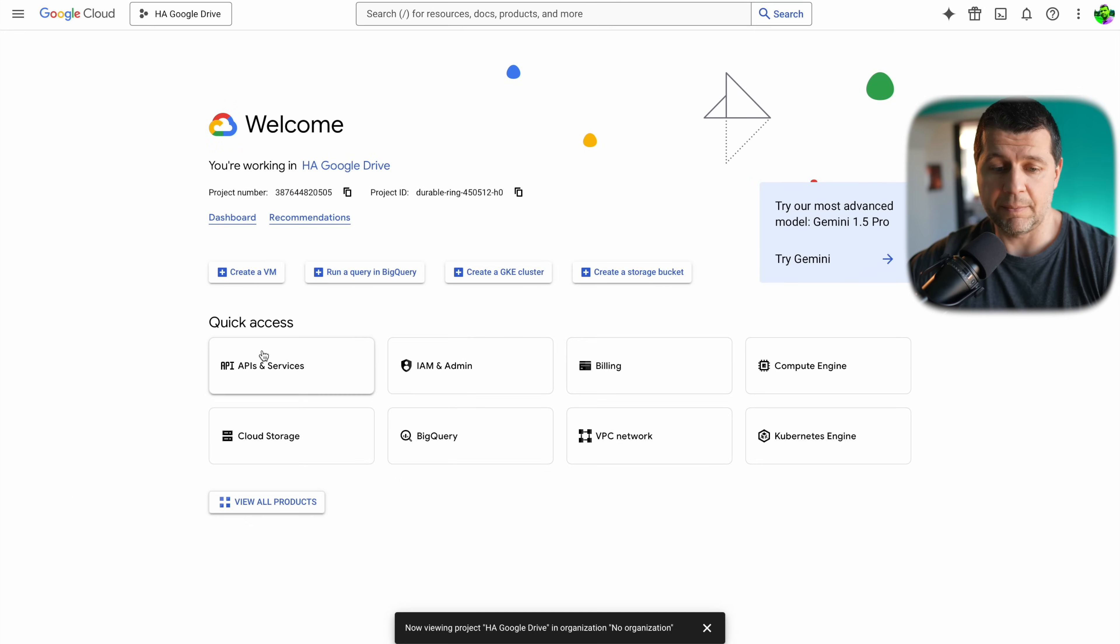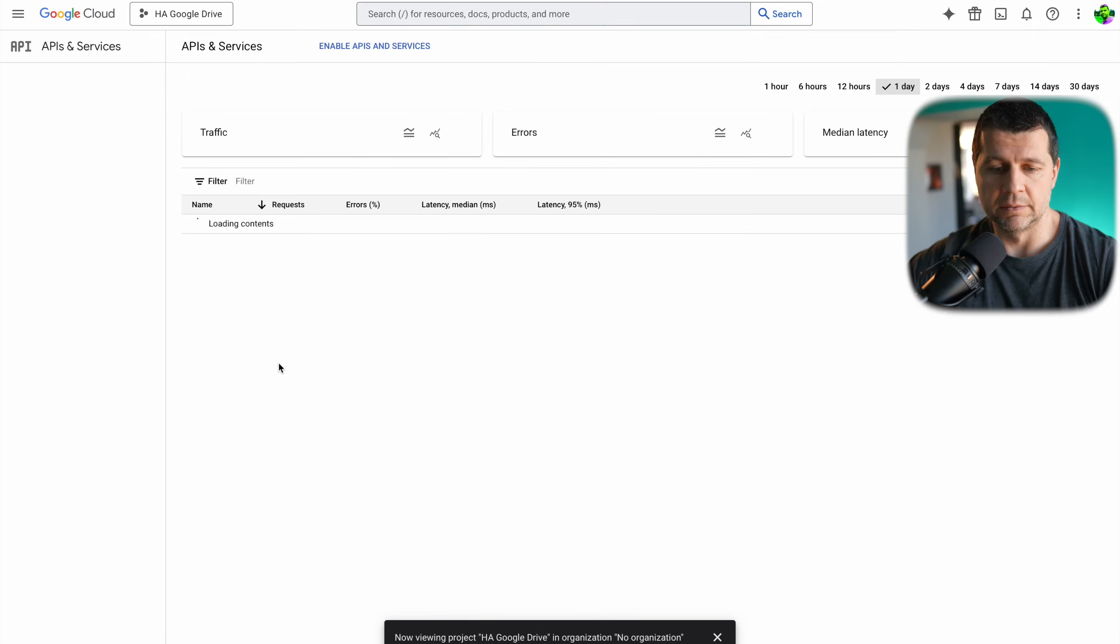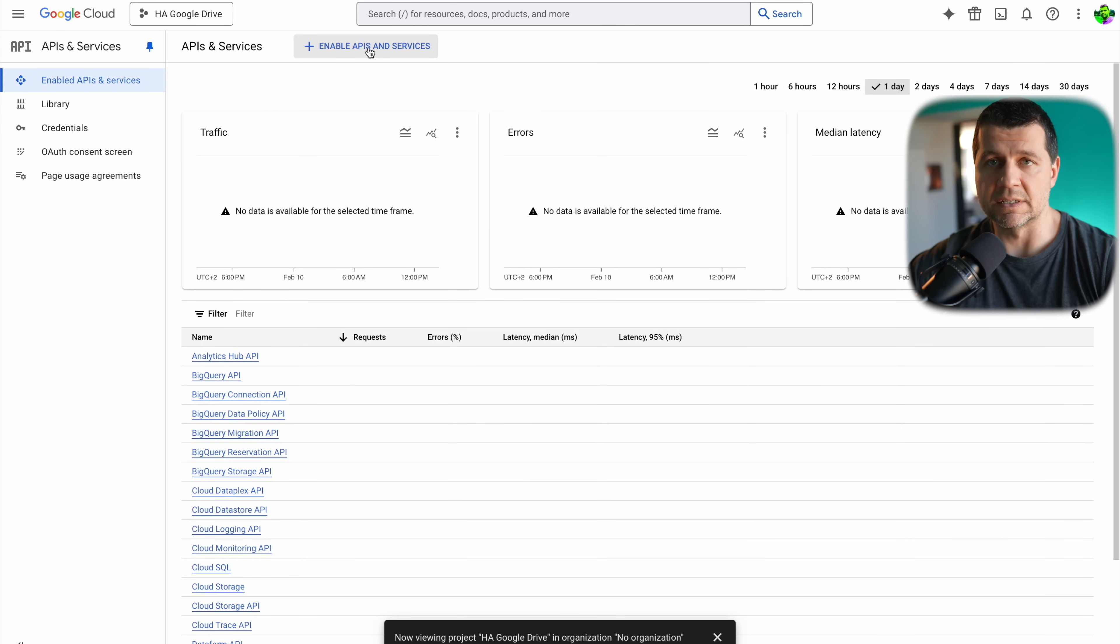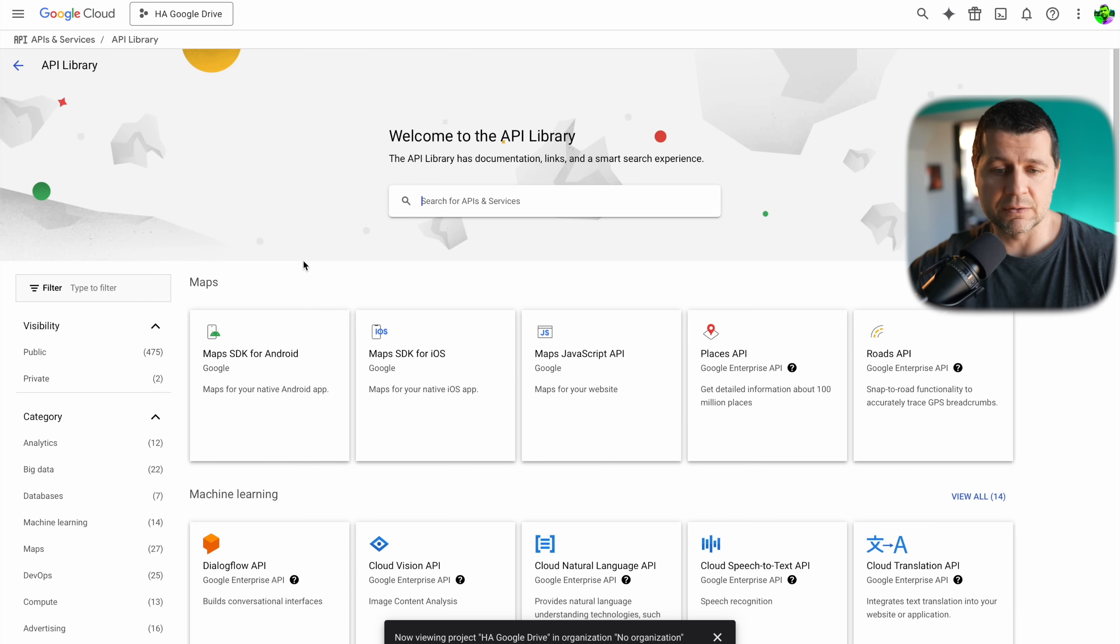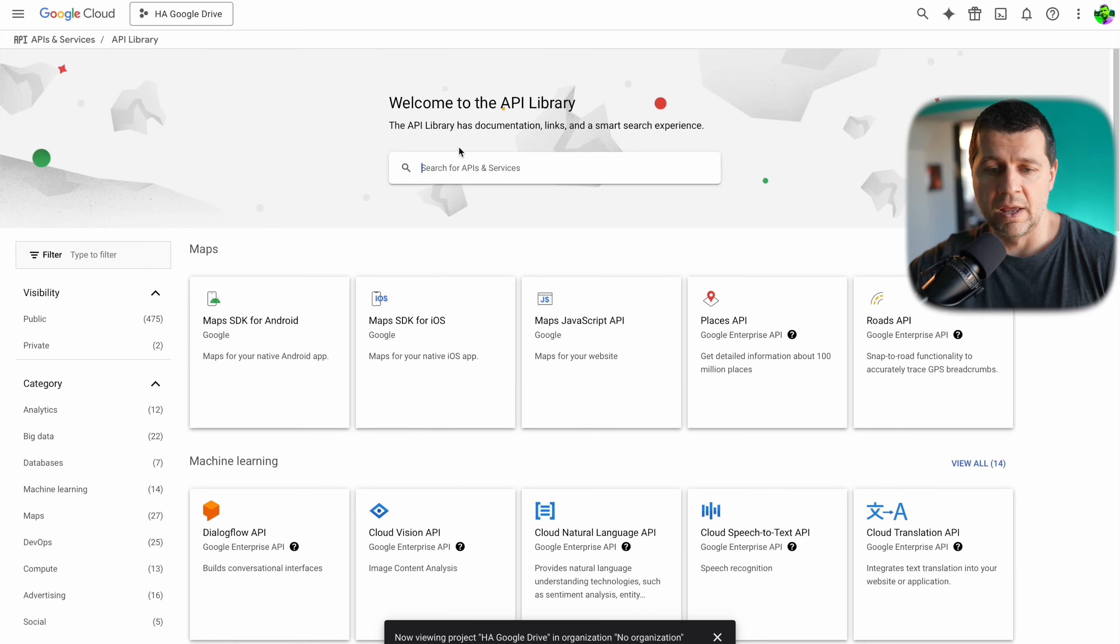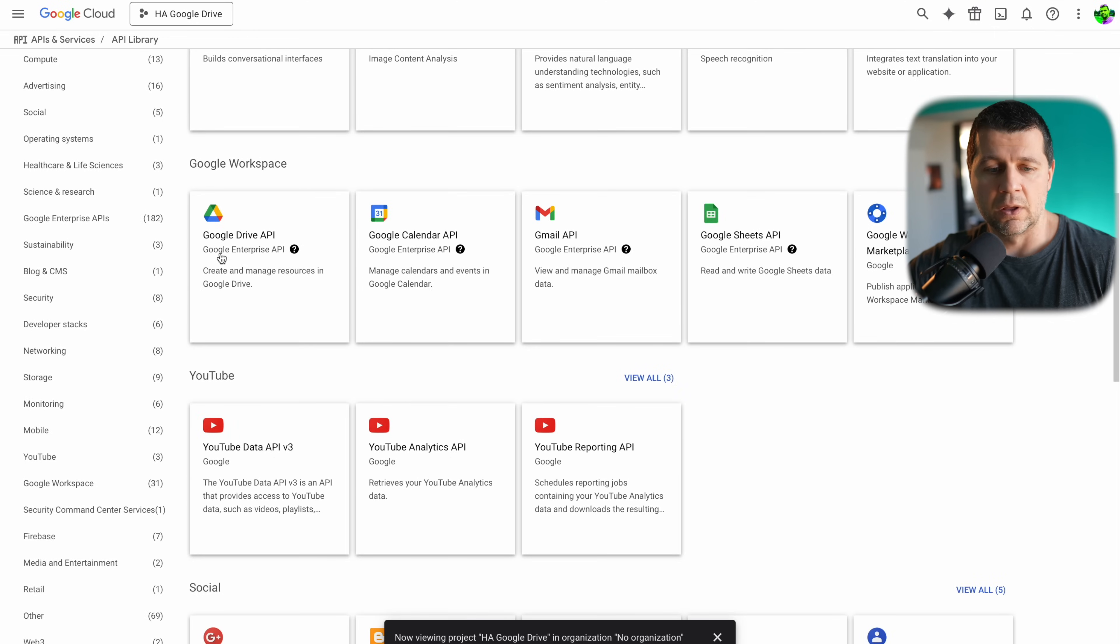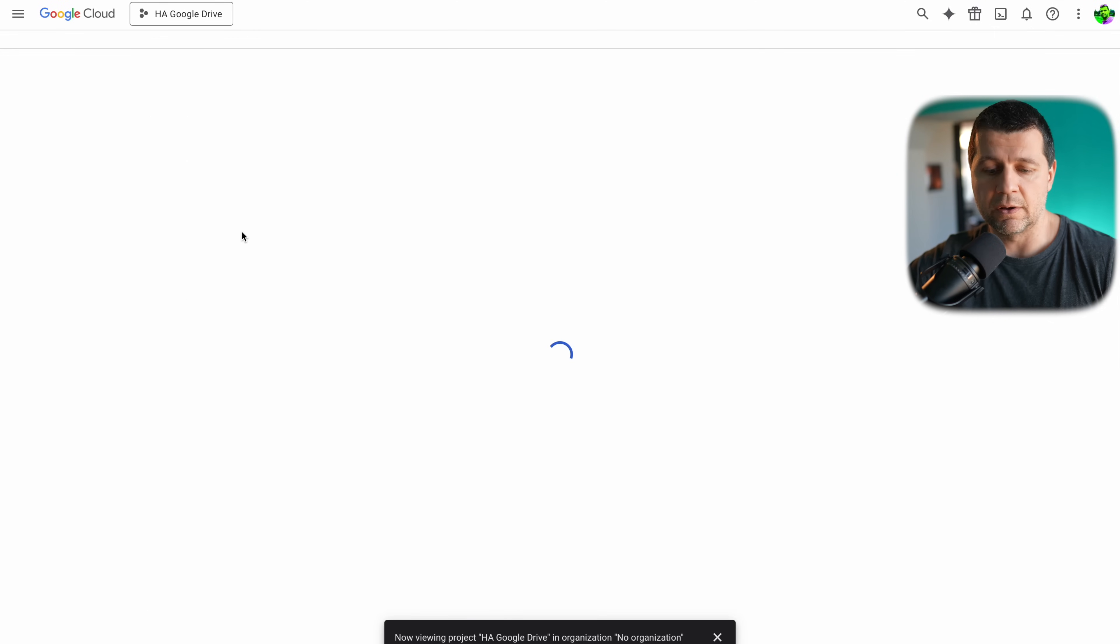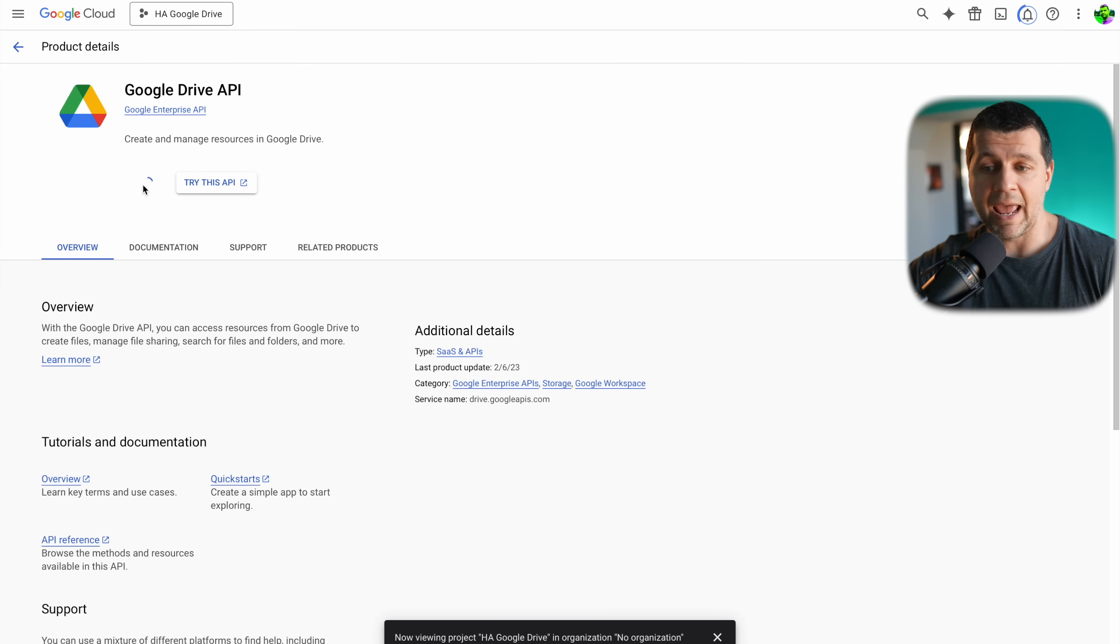As a next step I'll click on this APIs and services button and then on enable APIs and services. So I'll click on this enable APIs and I'll search here either by using this search or by scrolling down Google Drive API. I'll click on Google Drive API, I'll click on it then I'll click on enable and I'll wait for the enabling to finish.